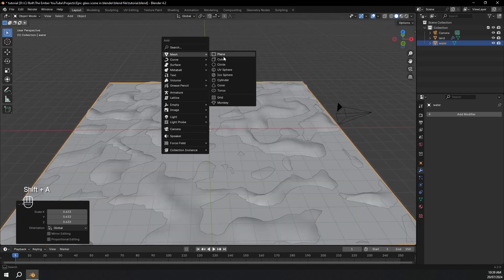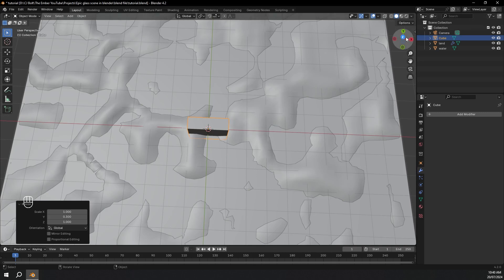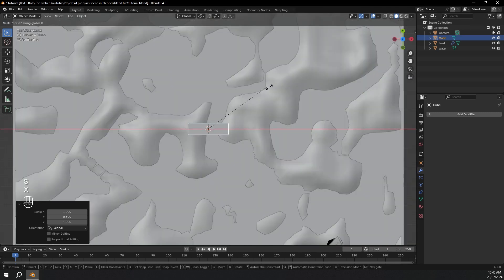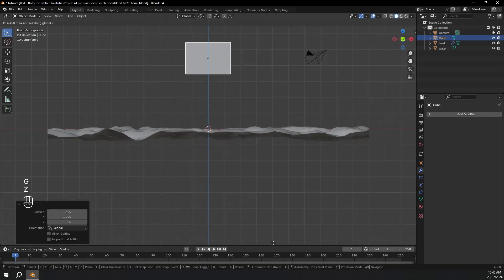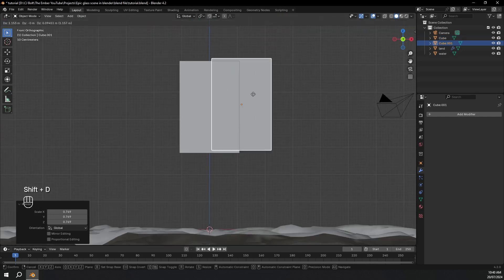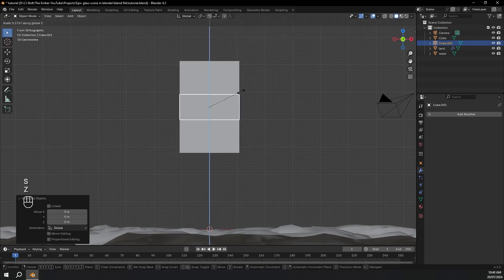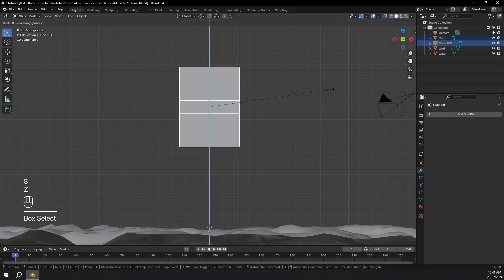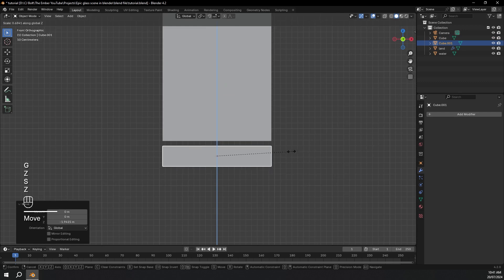Now I'm going to press Shift+A, mesh cube, and go to top view. Let's scale this down on the Y axis — you can hold down Control to snap it, 0.3 looks good. Then S, X to scale it out. Go to front view, GZ to move it up, and SC to scale it. I'm going to duplicate this with Shift+D, right click to cancel the location, then S, Z to scale it down. I'll select both and scale them on the X axis. Then move the bottom one down and make it a bit thinner.